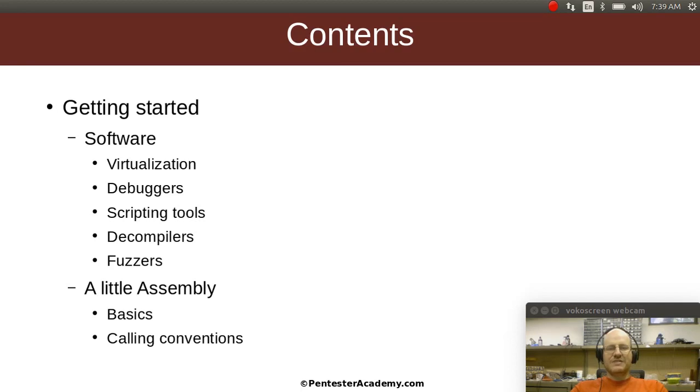We'll talk about some scripting tools. Automation is always a good thing to have, so we'll leverage some of our standard scripting tools for that.